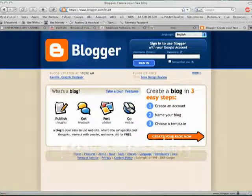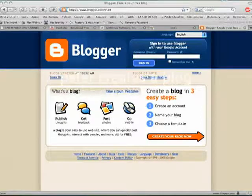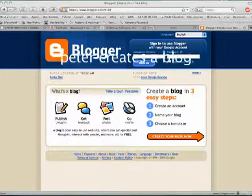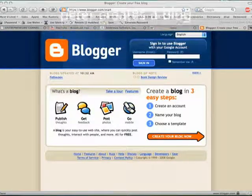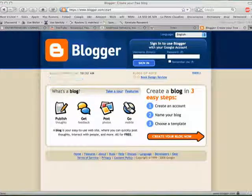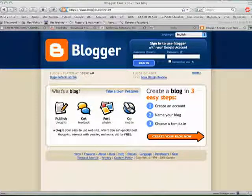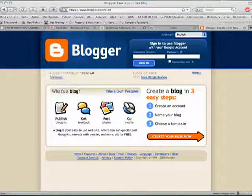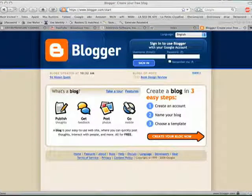Okay, I'm going to create a blog. I have gone to my favorite web browser and I've typed in www.blogger.com, and now it wants me to sign in.